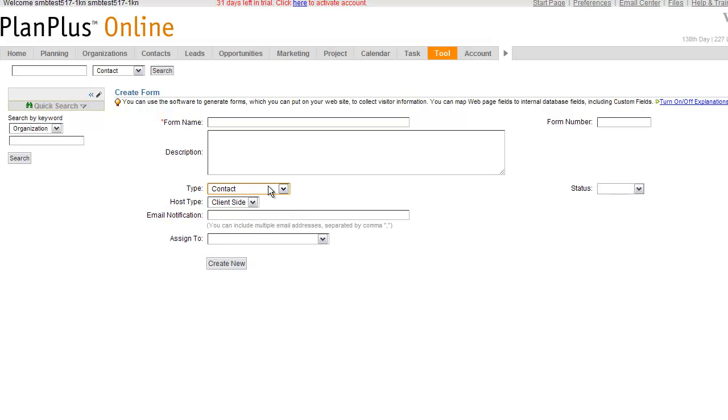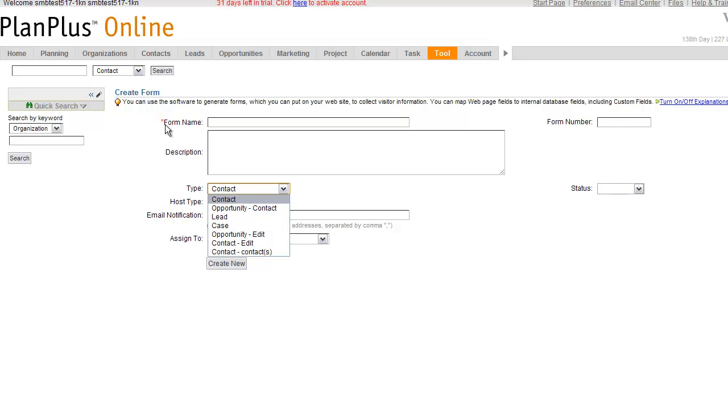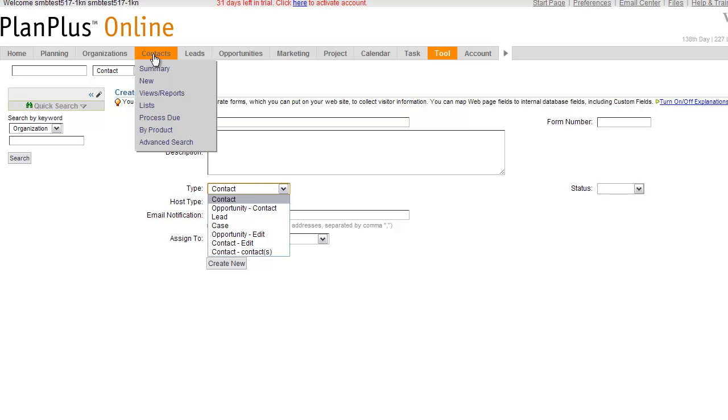Forms can be used to create virtually any of the record types that you see inside of PlanPlus Online. So if you create a form type of contact, it's going to create a contact record. Those are the records that are under the Contact tab.